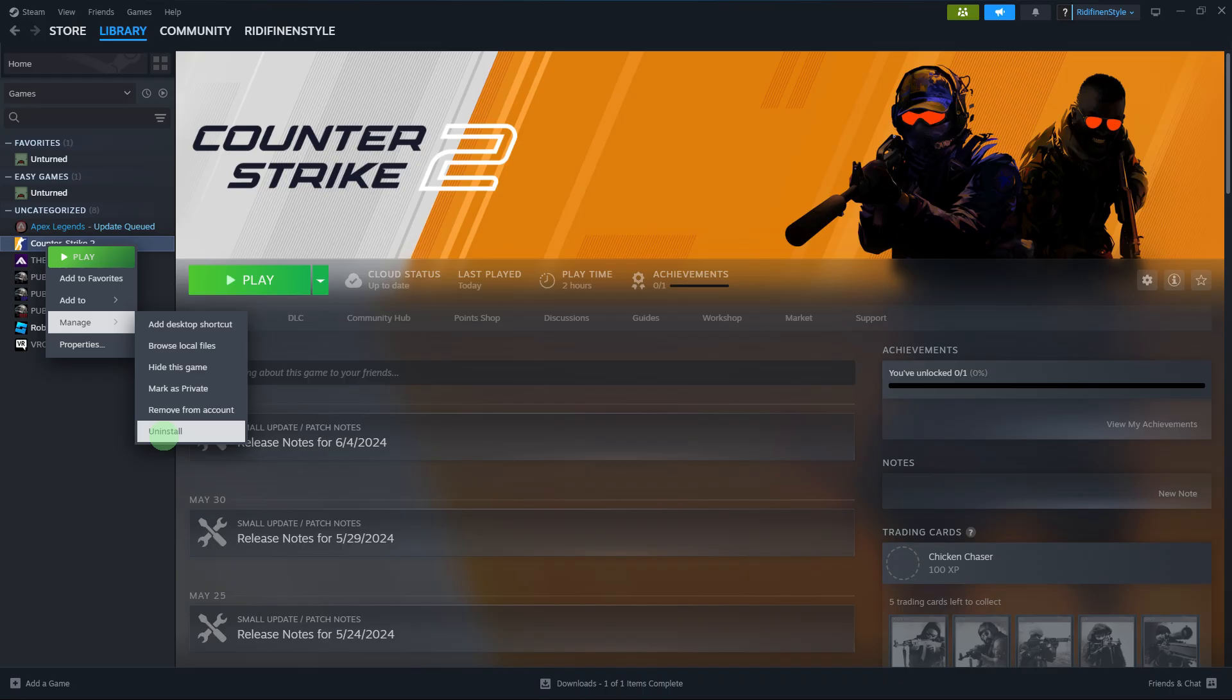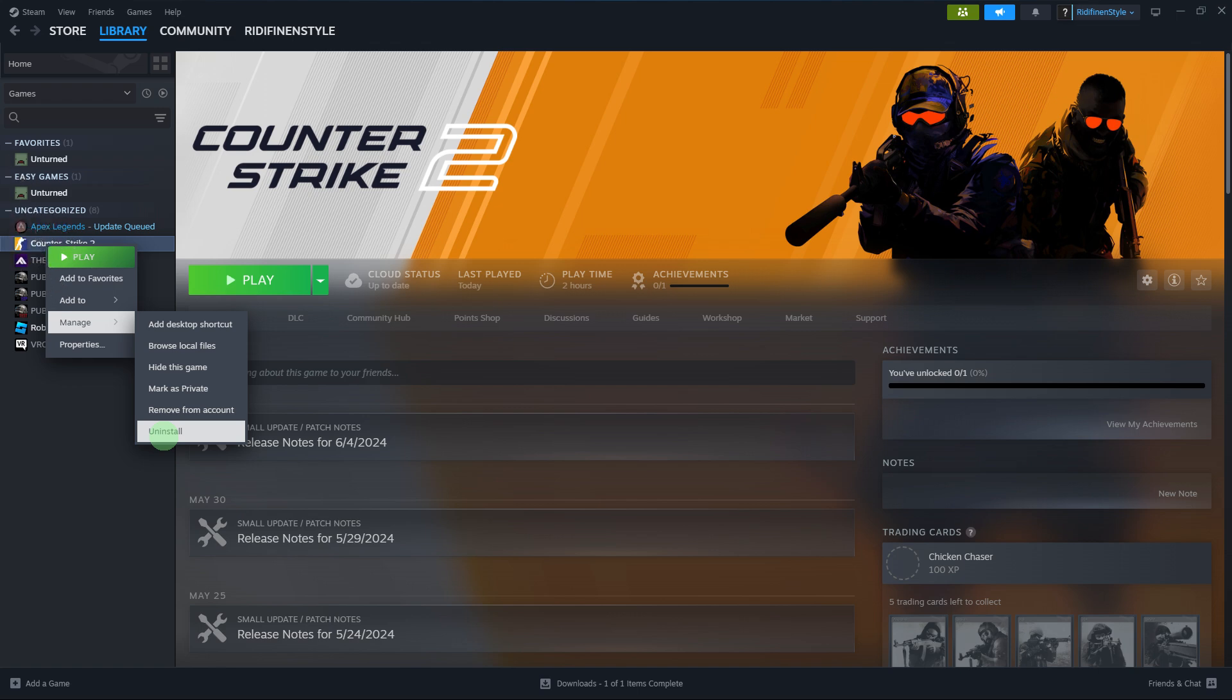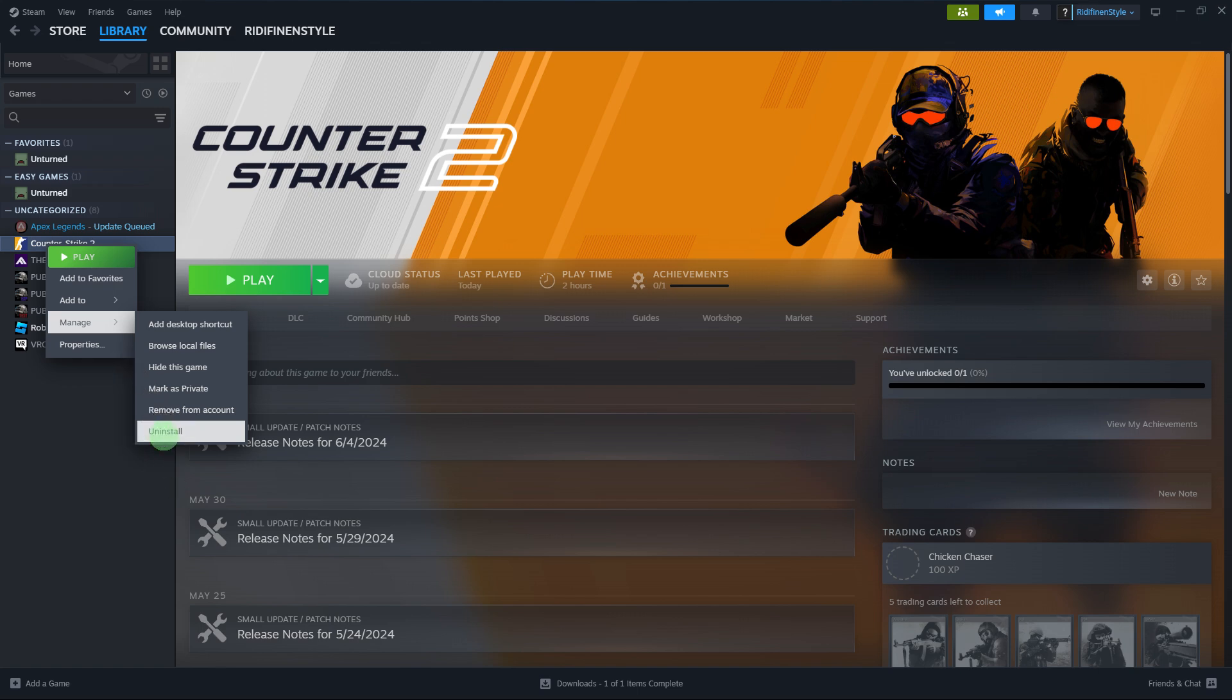Another method: if all else fails, consider uninstalling and reinstalling the game. Right-click on the game in your Steam library, then choose manage and uninstall. Once uninstalled, click install to reinstall the game.